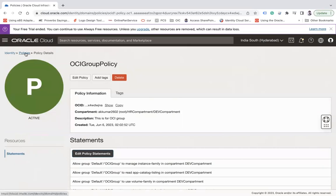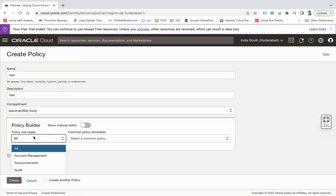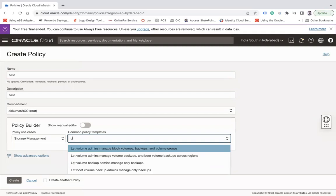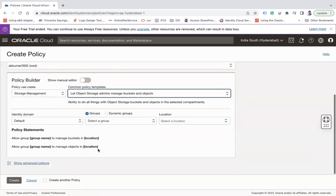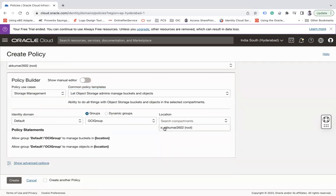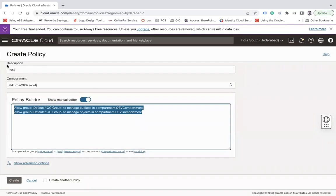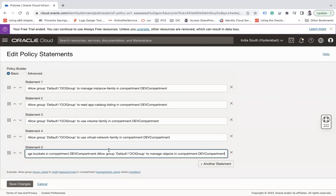There was an error, so let's create a test policy to generate the correct policy text. Under storage management, select 'let object admin manage buckets and objects', select the OCI group, and the dab compartment. This generates the correct policy: allow default/oci-group to manage buckets in compartment dab-compartment. Copy both statements, cancel, and update the original policy by adding those statements.